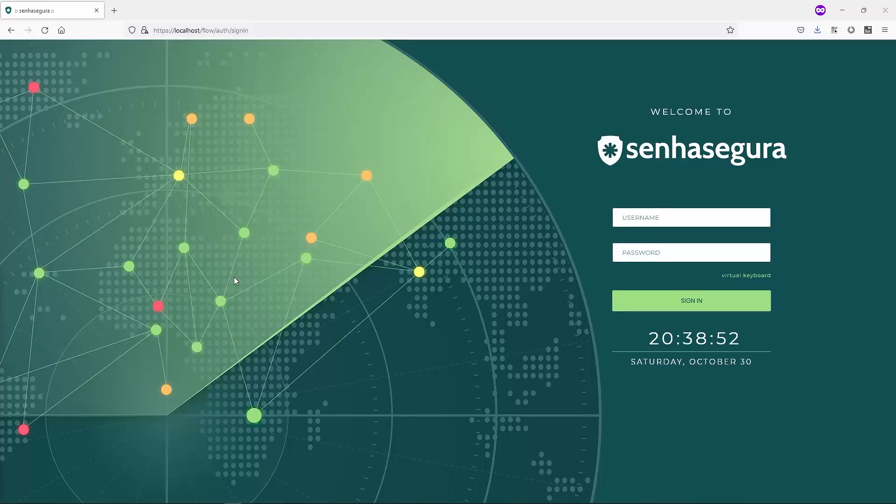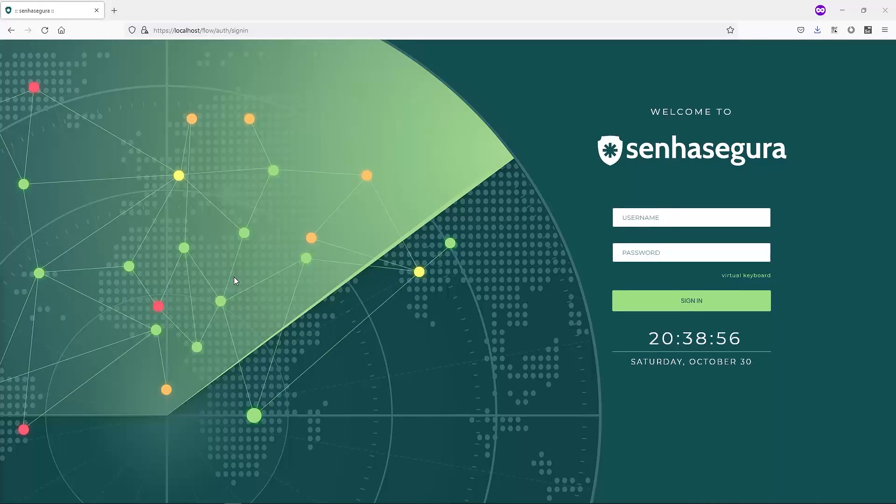In this video, I will show you how to configure SenseGuru's integration with SIEM systems.